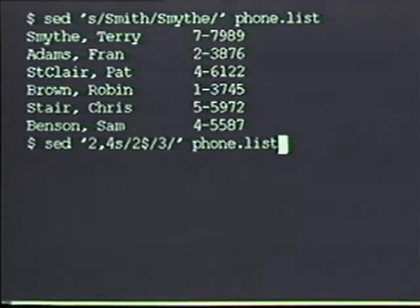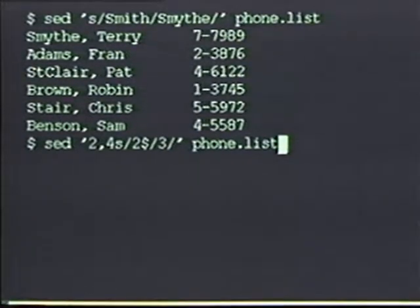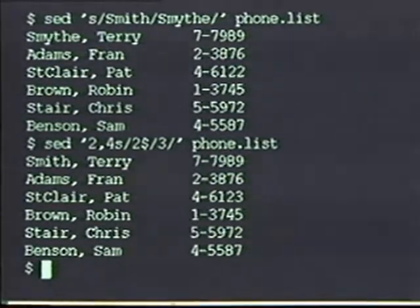We can also substitute with regular expressions. The first part of a sed substitution instruction can contain regular expressions, while the replacement text is always literal. For example, this sed instruction substitutes a 2 at the end of a line and puts a 3 there instead. When I run this command, I've added the address '2,4' so that only 2's at the end of a line in lines 2 through 4 get substituted. As you can see, the 2 at the end of line 5 did not get changed.